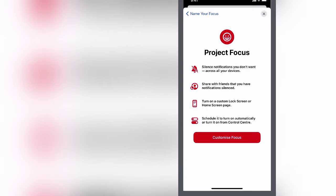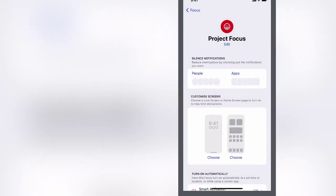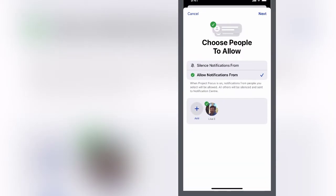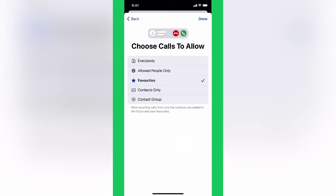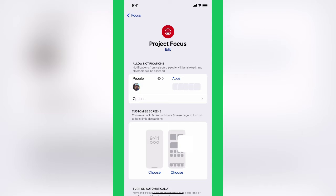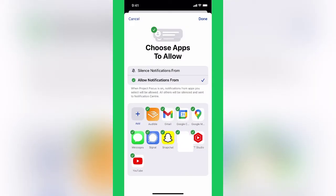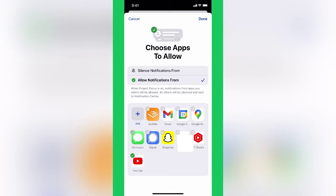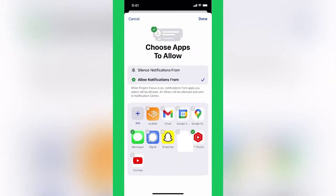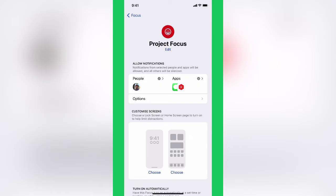This allows me to select certain people that I want to allow notifications from, so I'll just take that person there. You can have a group of contacts if you want, and then certain apps as well. I'm going to allow notifications just for YouTube Studio and maybe Messages, just for those two. Once again, you can select your own apps if you want. I'm happy to get notifications for those.